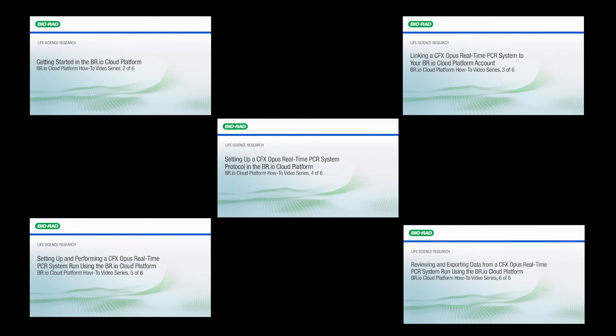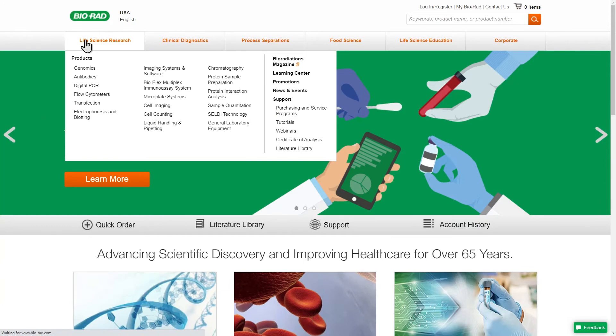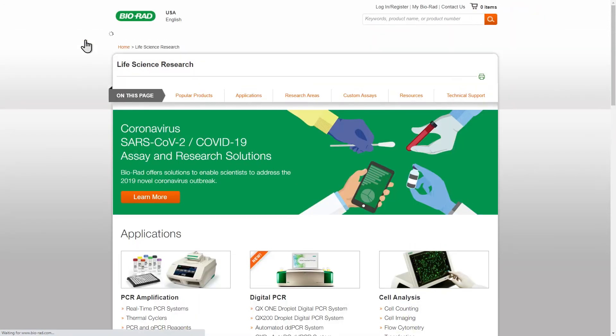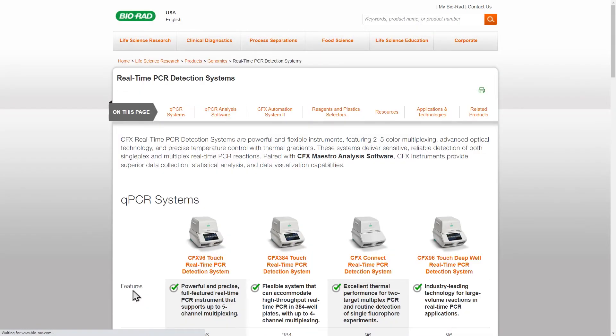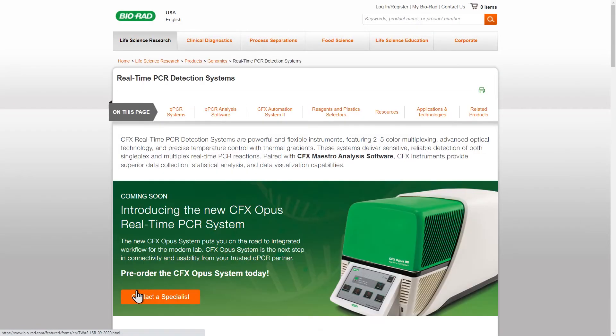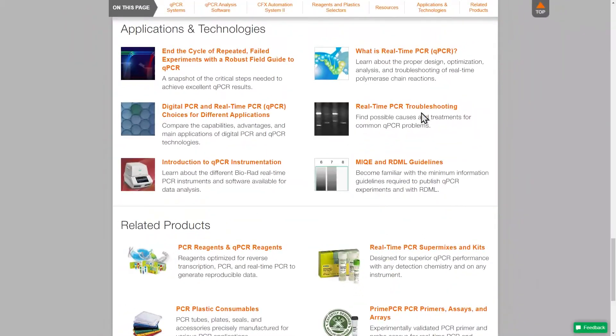This series is intended for researchers who are already familiar with real-time PCR and its applications. If you would like to learn more about real-time PCR, visit the Biorad website. You can find helpful information about real-time PCR in the Applications and Technologies section under Life Science Research.